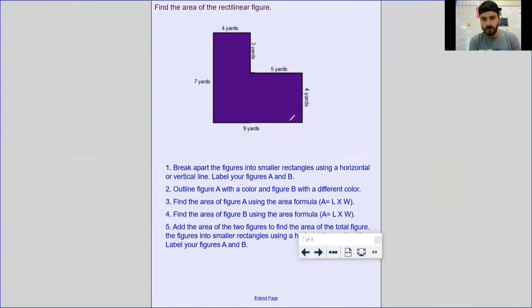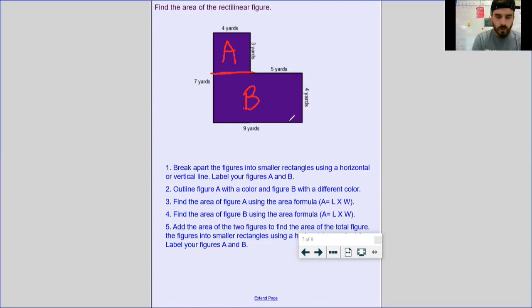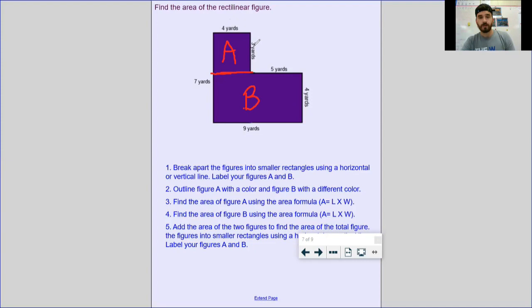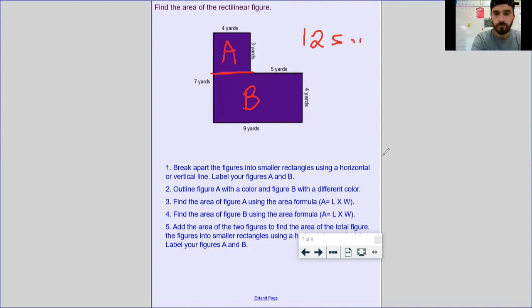I've got another rectilinear figure here. First thing: split it — draw my horizontal line. I've got rectangle A and rectangle B. Focus on one at a time. Covering up B and looking only at A, I see my length and width. I'd go four times three, because the seven represents the entire side — I only need this portion — so four times three: the area of rectangle A is 12 square yards.